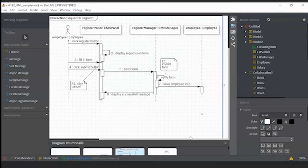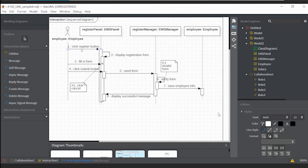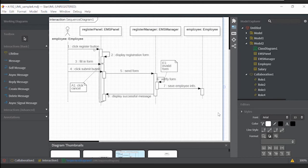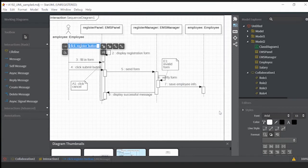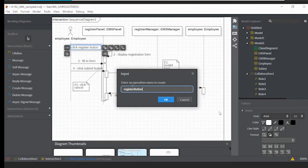The next step is to go through all the messages. We want to upgrade the messages from message into operation, or from message into method. You remember that in Java programming, you have class, object, method, and attributes or variables. So now all these messages we want to convert into methods so we can do the implementation. For example, click register button — we change that to create operation, and call it 'register'. This is a method name.